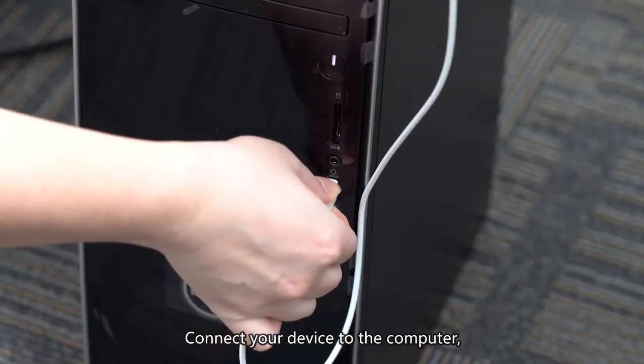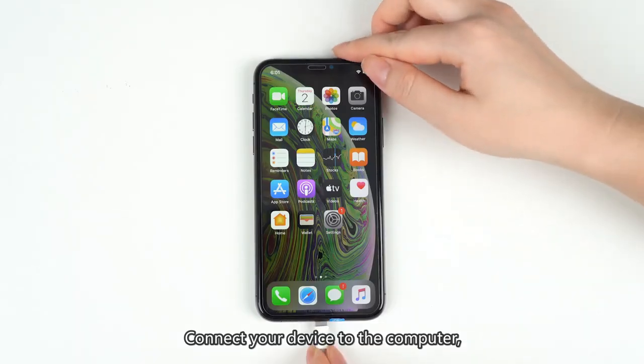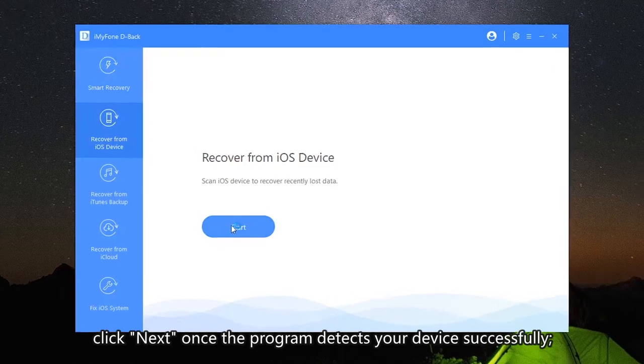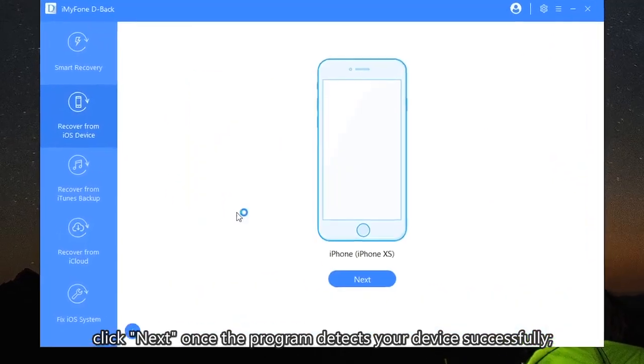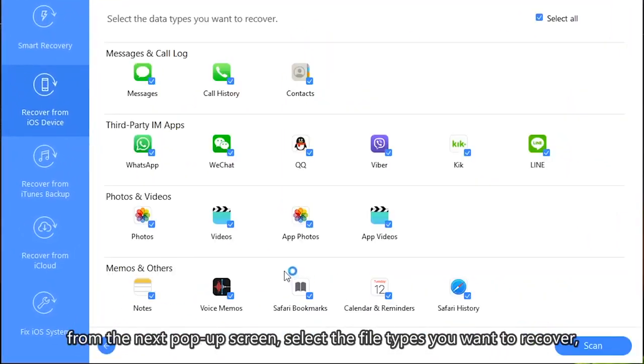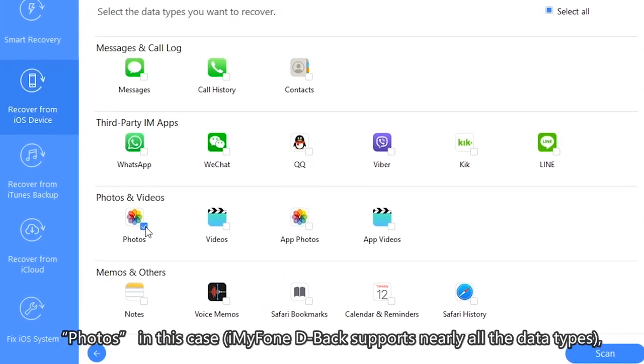Connect your device to the computer. Click Next once the program detects your device successfully. From the next pop-up screen, select the file types you want to recover. Photos, in this case.